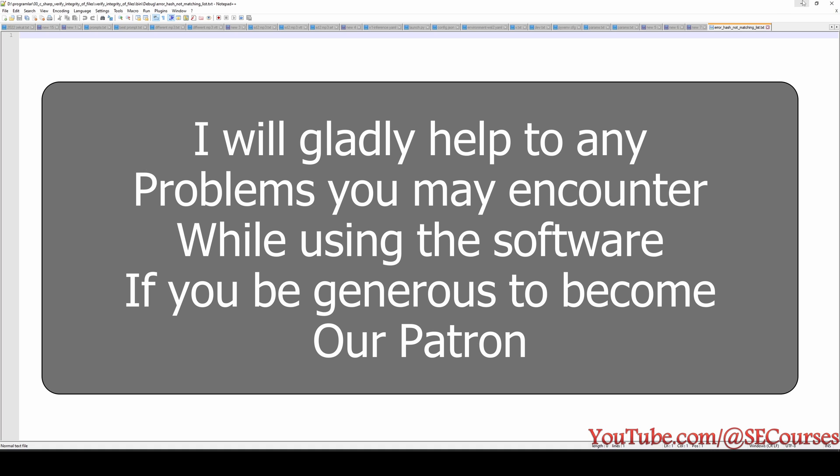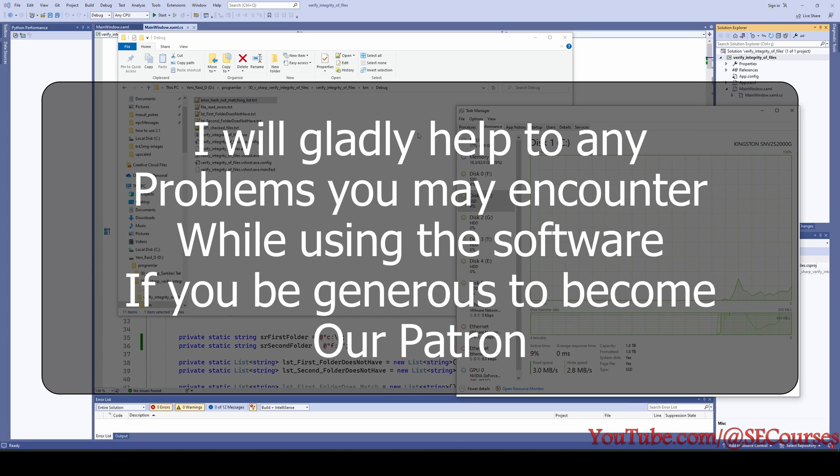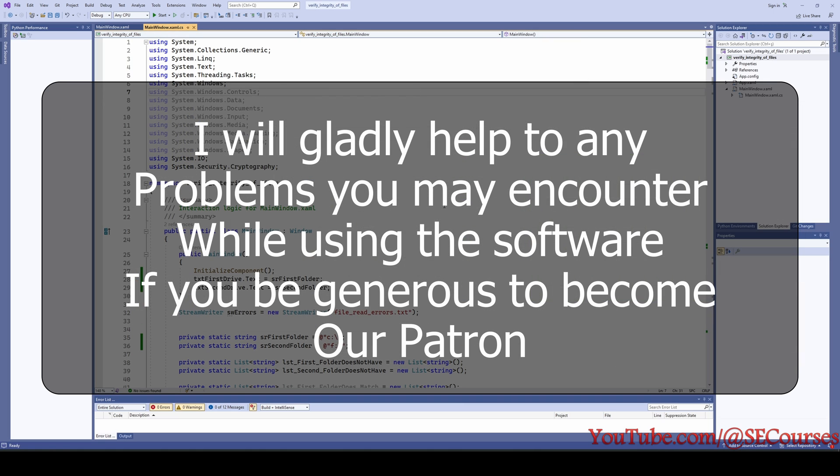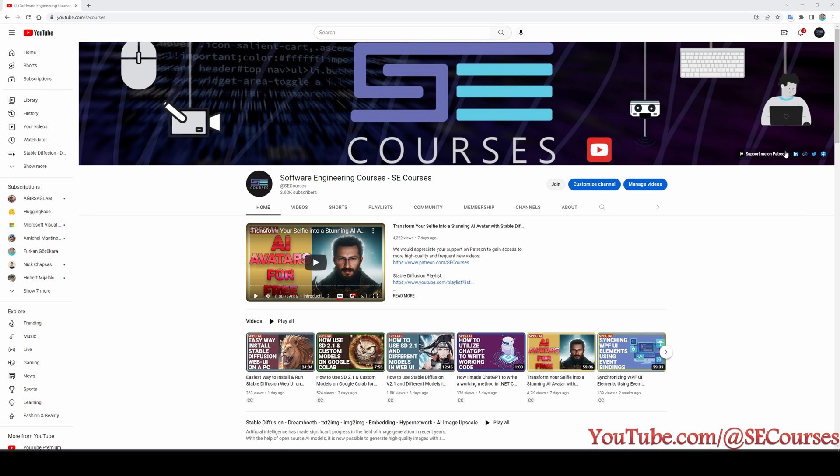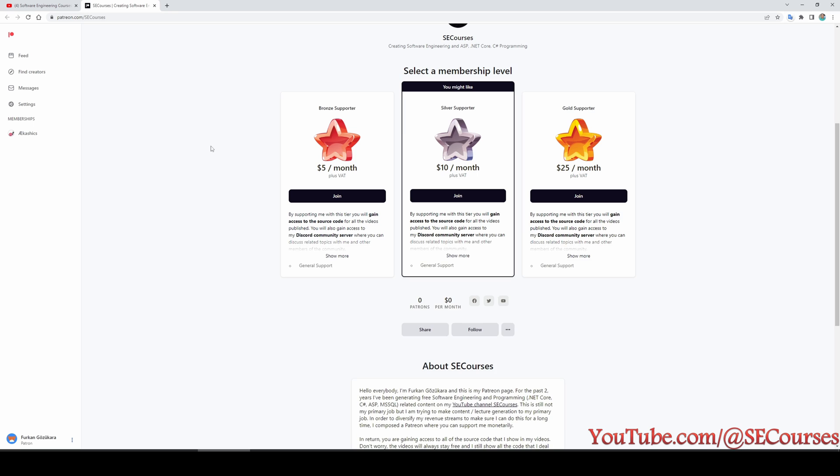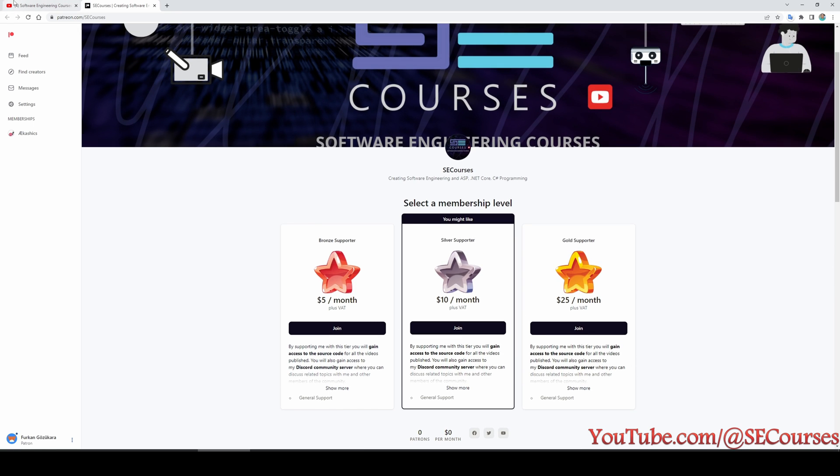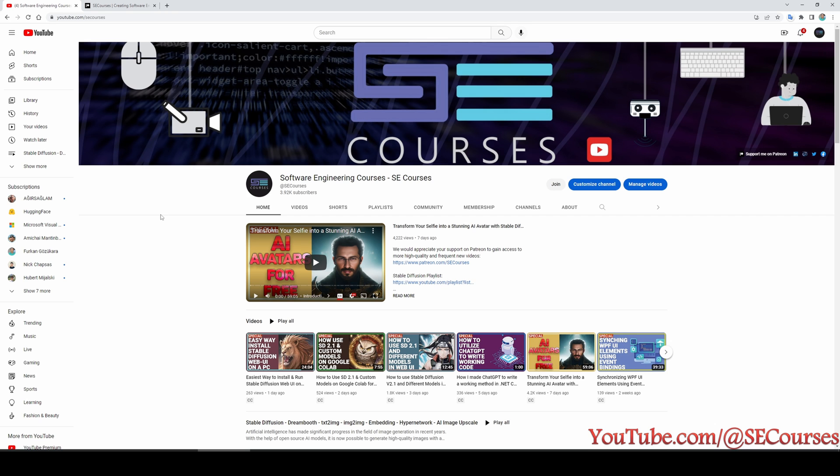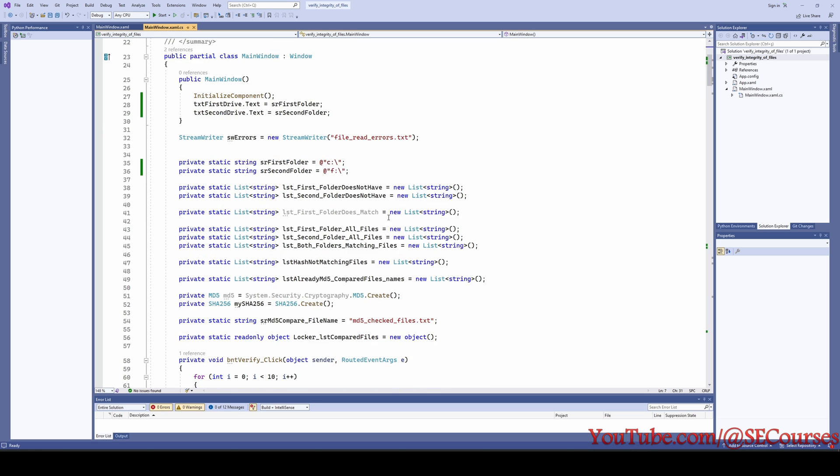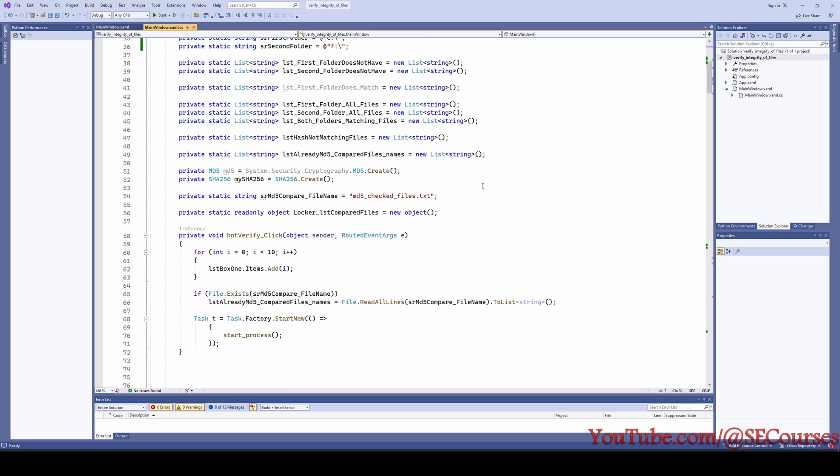Okay, I am going to upload this software to our Patreon page. We have a Patreon page. If you support us on our Patreon page, we appreciate very much. Currently we have zero patrons as you can see, and I am hoping that you will support us. Please also subscribe, like, and share this video. And the source code of this software will be available on the Patreon for our beloved supporters.